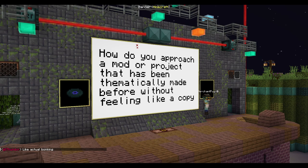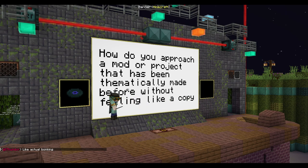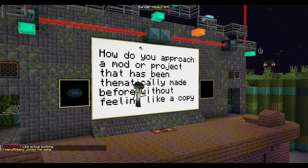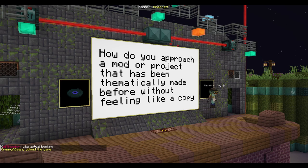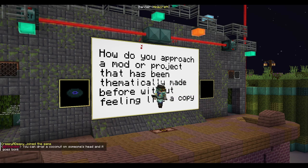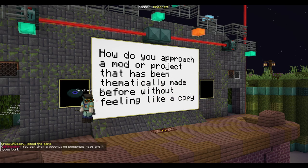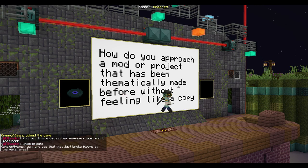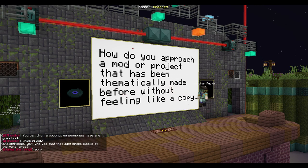Speaking of Aurora's Decorations, I think this is a perfect mod that can show you how to do that — Aurora put her own spin on it. That's the key component of making a mod that's been thematically made before: put your own spin on it. Different people will make different things, and you can put a lot of cool things into your mod.